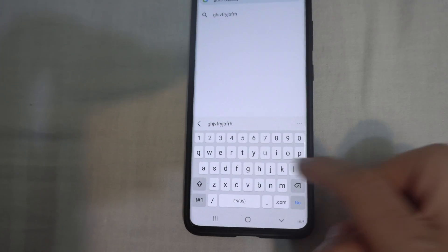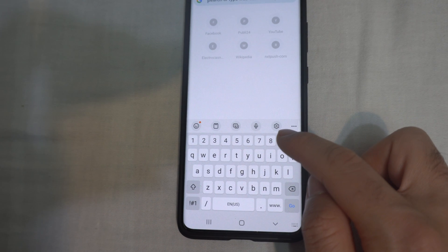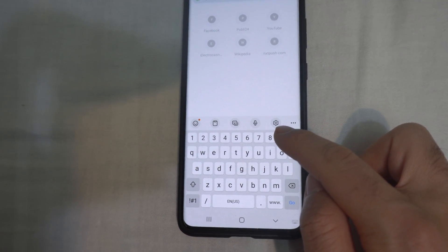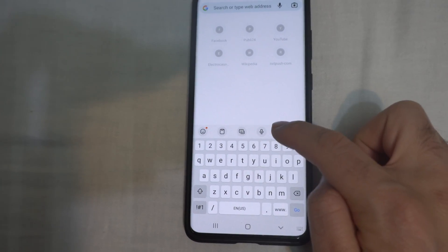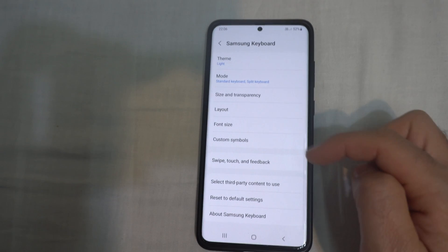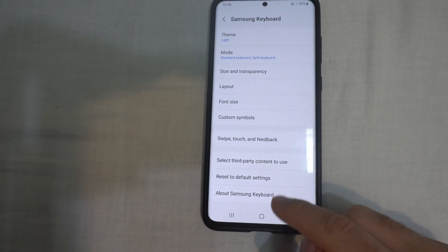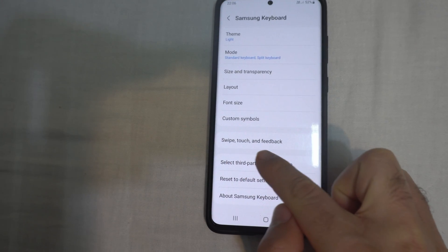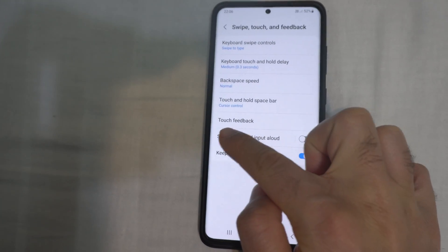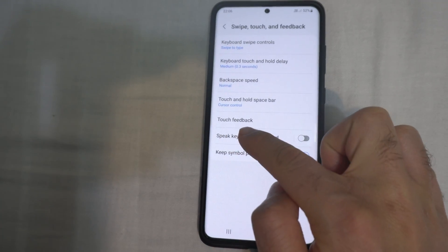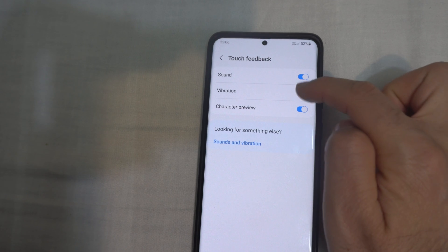So to get rid of those vibrations, come here to the settings wheel above the keyboard. Go down to the bottom of the list to swipe, touch and feedback. Touch feedback. And vibration.